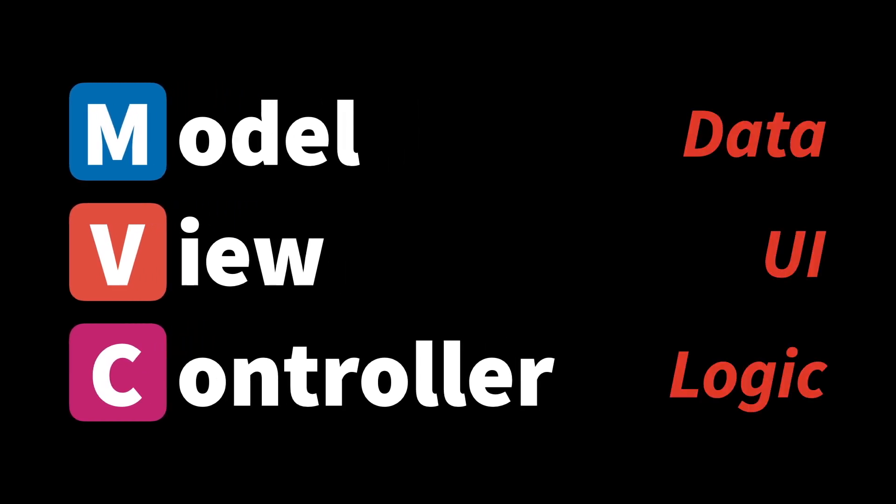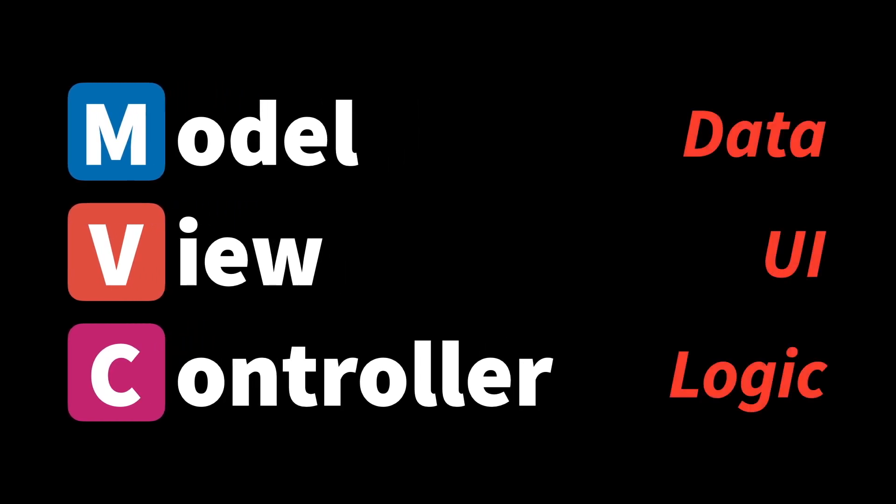Generally speaking, you could say that models are representations of our app's data, while our views is what makes up our UI, and our controllers is how we implement our app's logic.